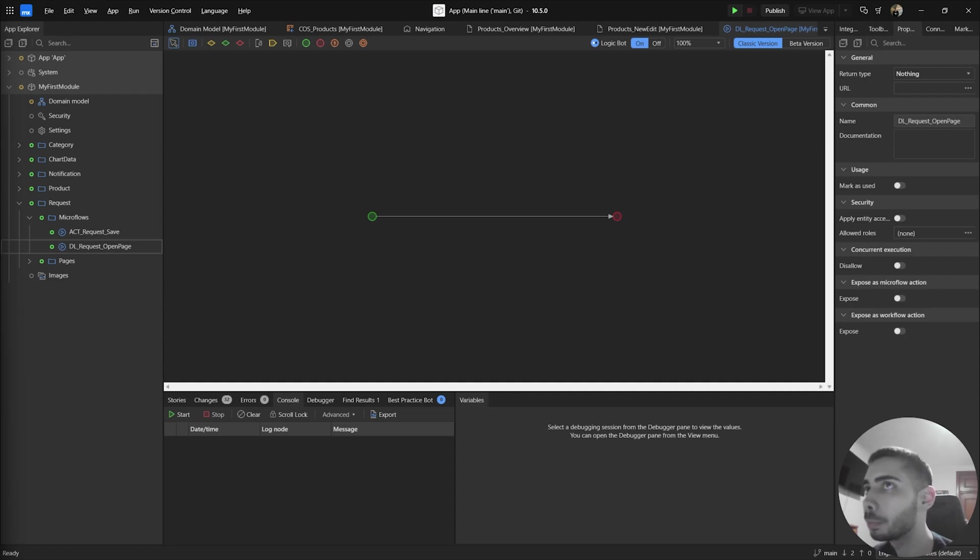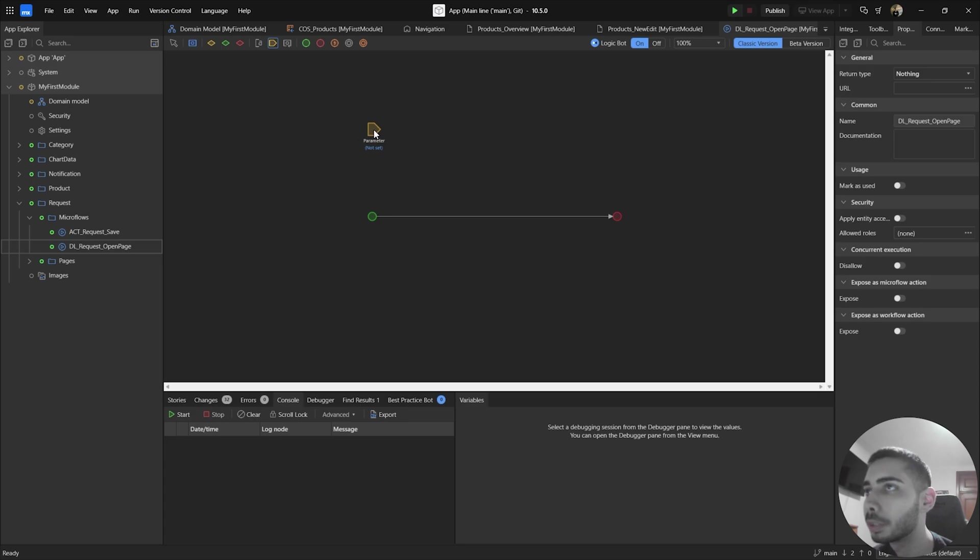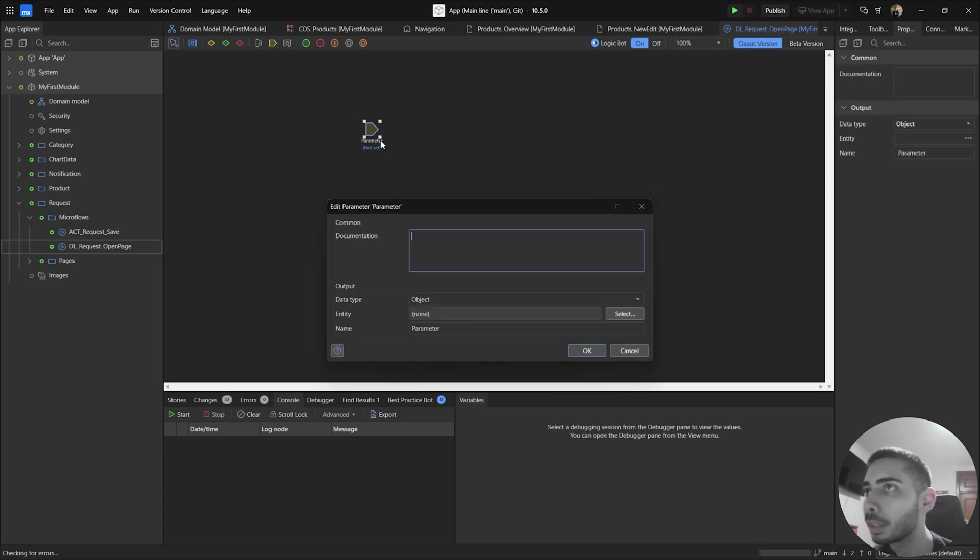To use DeepLinks via MicroFlows, it's very simple. You just need to add a parameter to your MicroFlows, so let's select parameter, double click, and here you are going to select the object you want to receive.